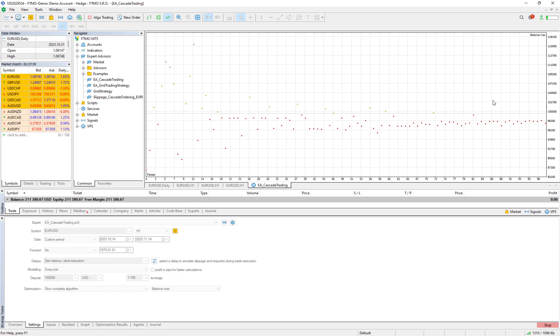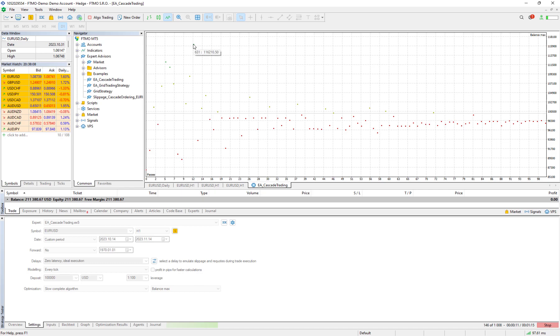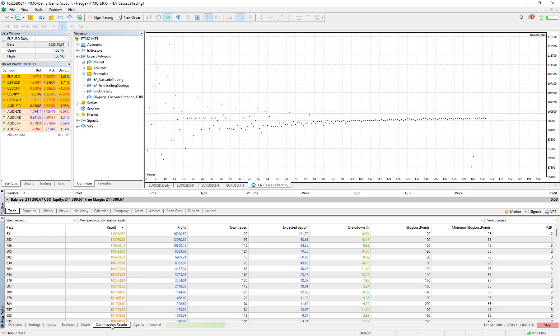And it starts doing the optimization and these dots are actually the results. For example here one of them had this result which is 116, we almost profit by 16%.